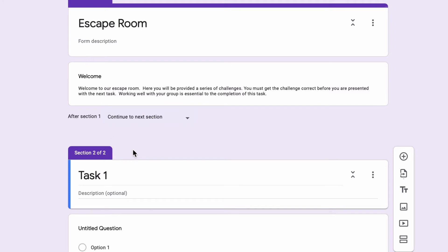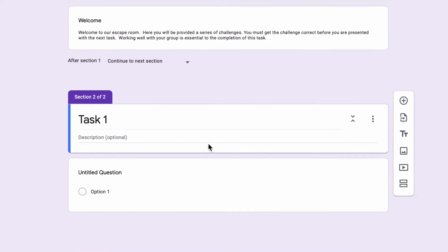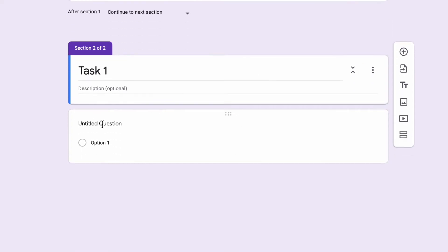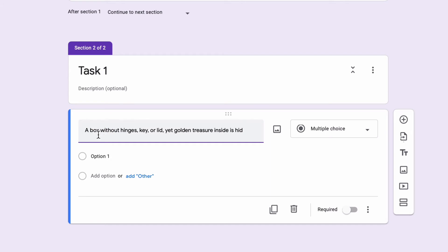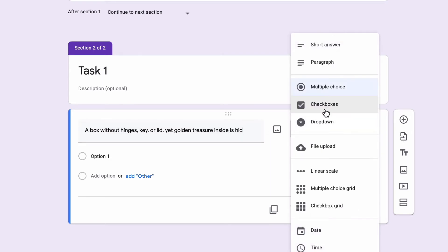I have an escape room introduction page here and then a first task. On section two, I'll call this Task 1. In this first task, I'm going to put in a question. This is the question or riddle or problem that I want my students to solve by working together as a team. In this case, I'm just going to do something for fun here. I have a riddle and I'll type in my riddle into this box here.